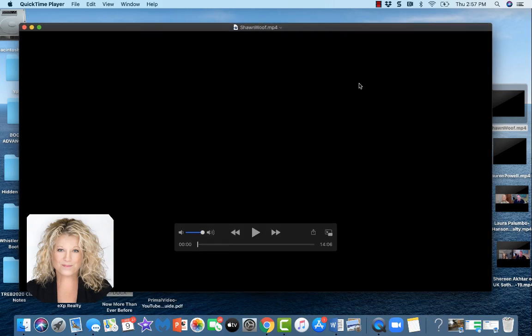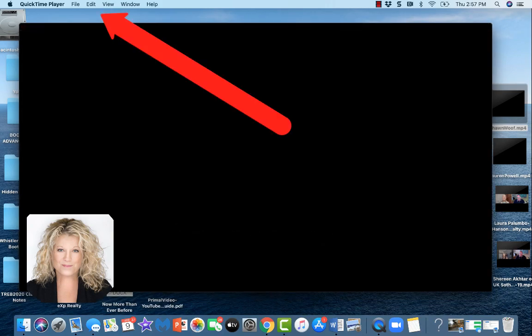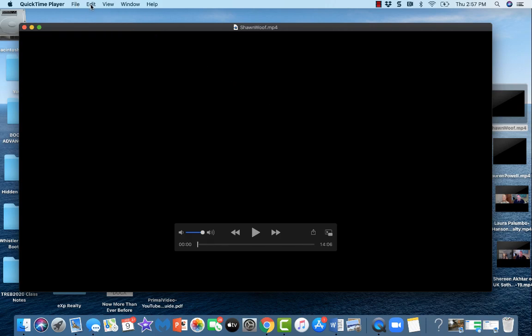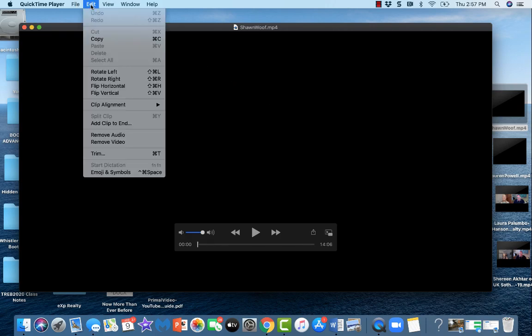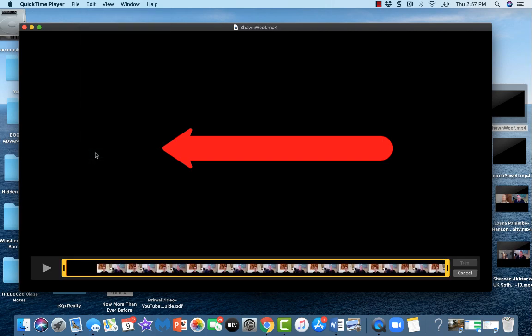So what we're going to do is just open up the video and it will open up into QuickTime Player. You're then going to go up to QuickTime Player and click on Edit. From Edit you're going to click on Trim.